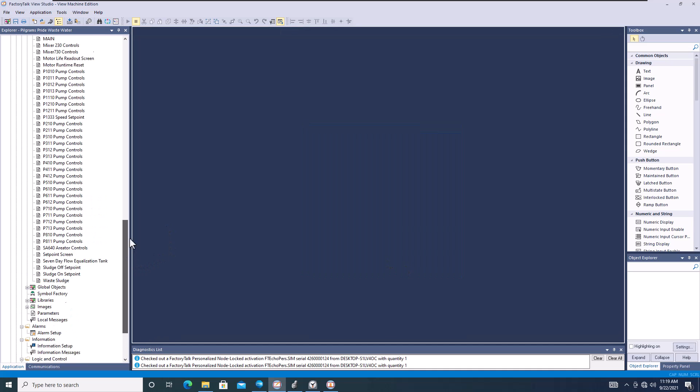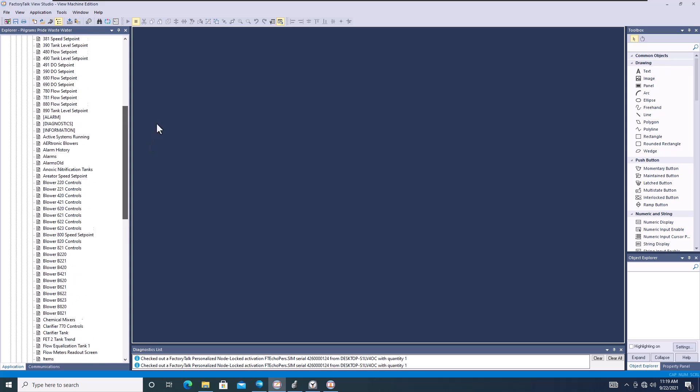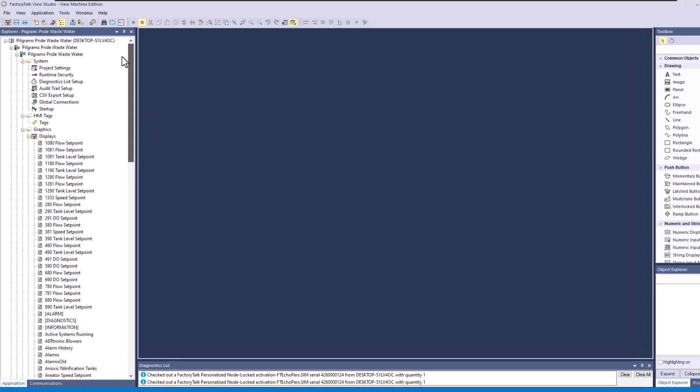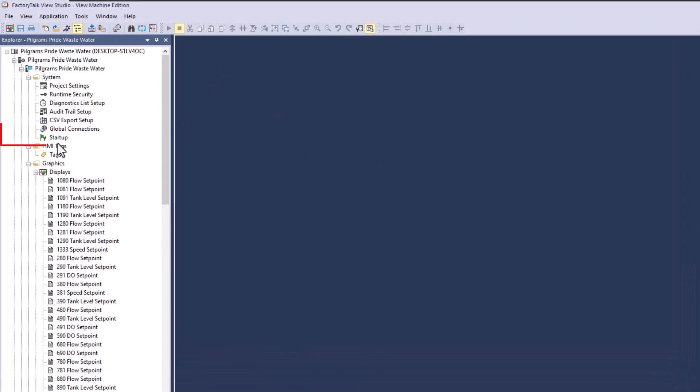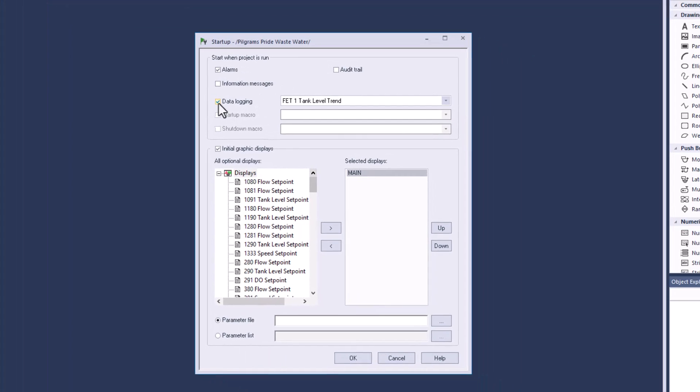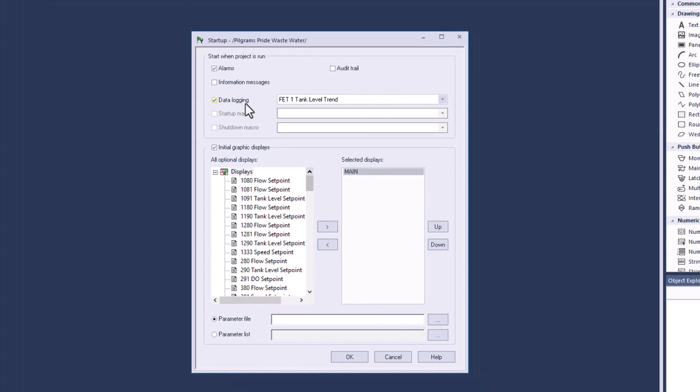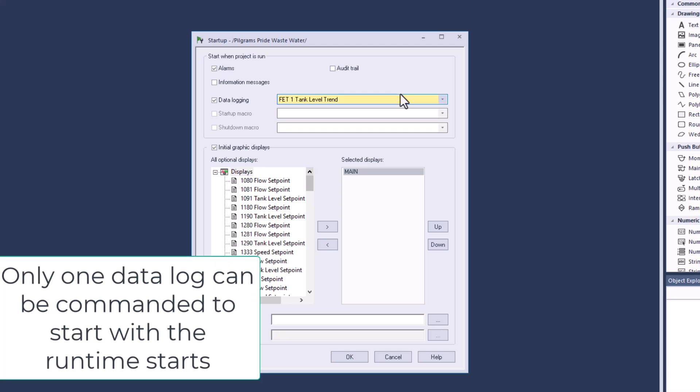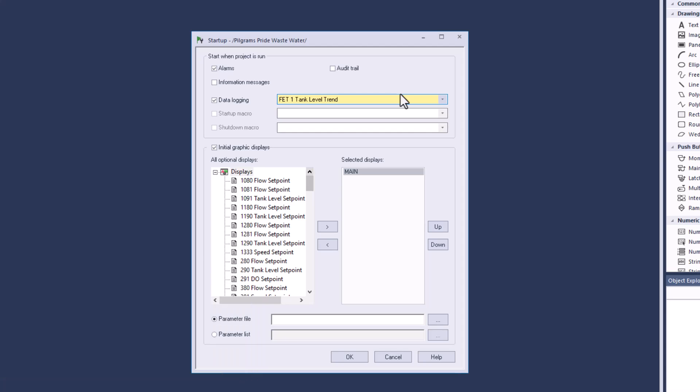The second thing you need to understand when making the runtime: you go up in here, you go here to startup and your startup folder. After you have your data log made, you want to check the box for data log and you want to check the one data log that you use.